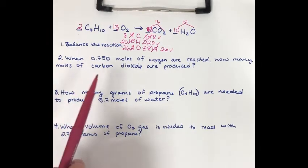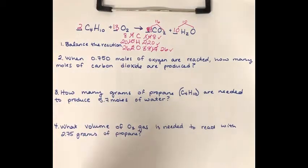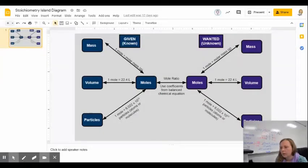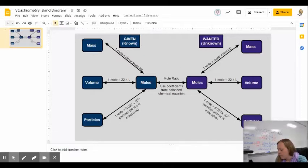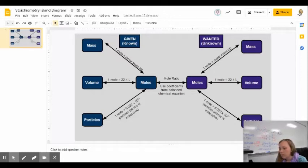Now: when 0.750 moles of oxygen are reacted, how many moles of carbon dioxide are produced? I know that moles of oxygen is my given, and moles of carbon dioxide is the unknown. It's actually a one-step problem — I'm going to go from moles of the given to moles of the unknown using the mole-to-mole ratio. The numbers I get from that come from the coefficients of the balanced equation.